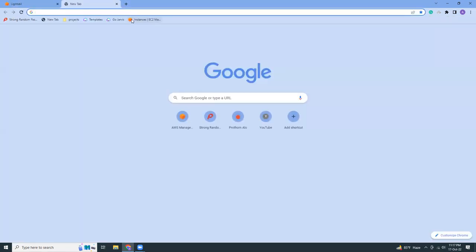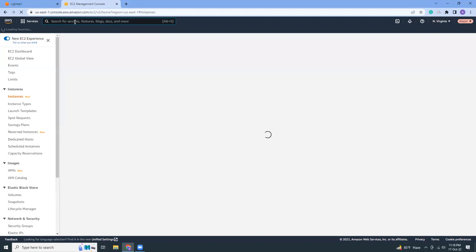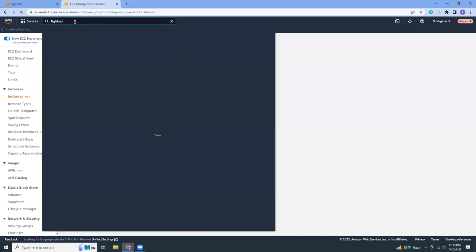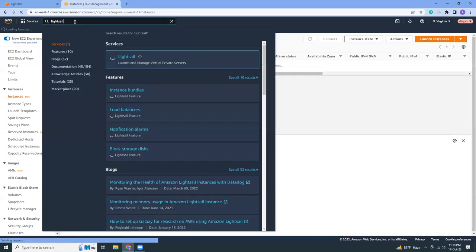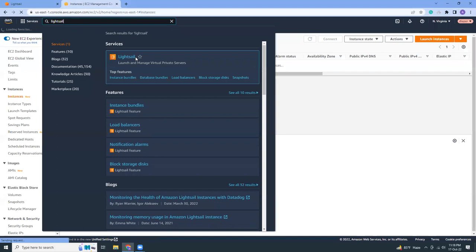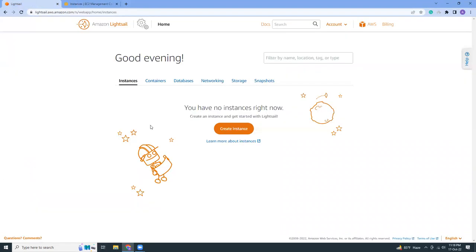Let me show you how you can come from the console. Here in the search box, type Lightsail and you should probably see options to go to Lightsail. Click on this. If you click here, it will go to Lightsail. I am already in Lightsail and I'm going to create a new instance.